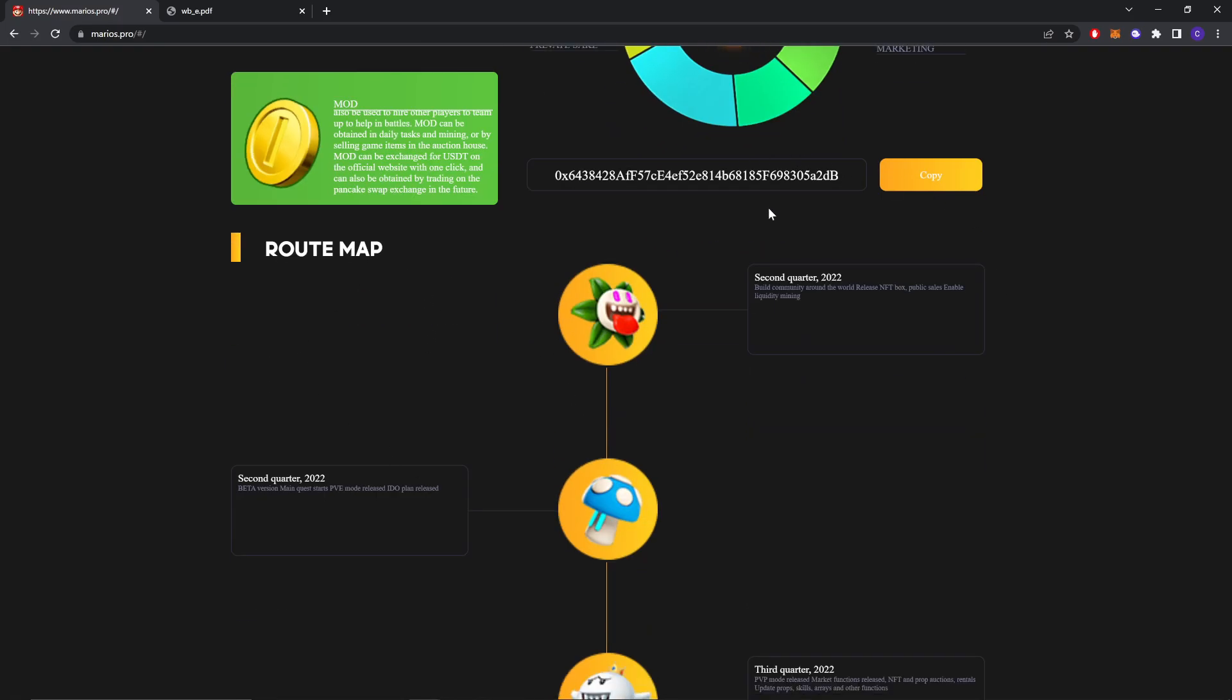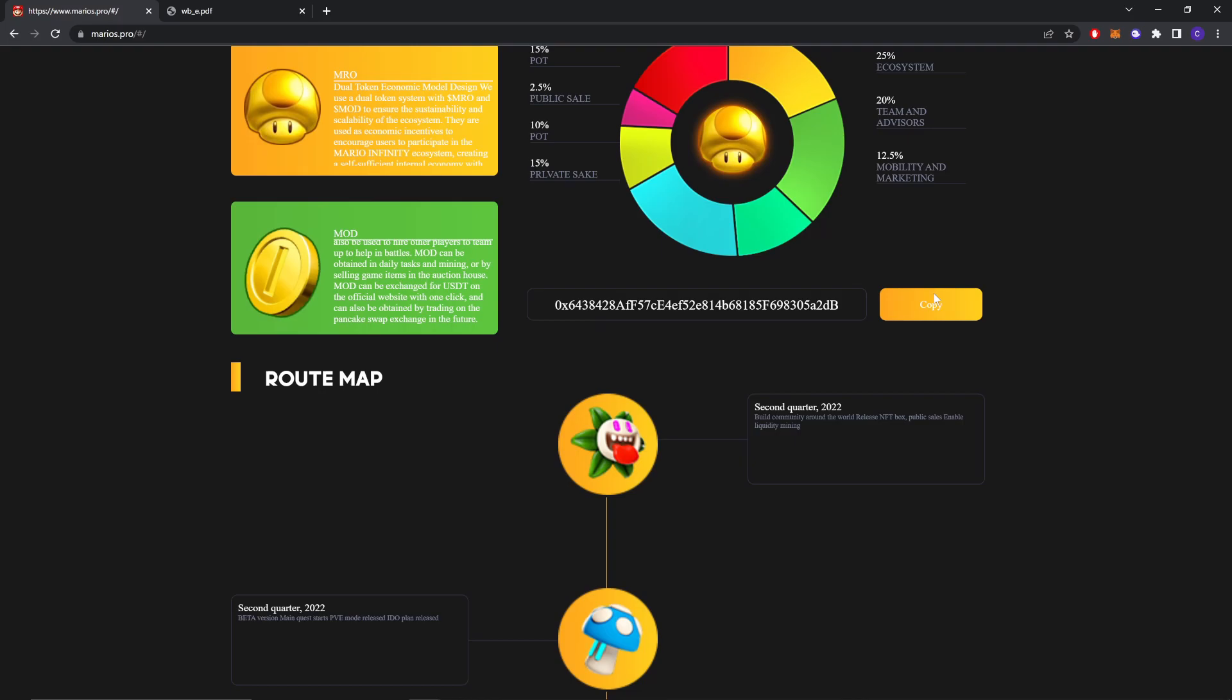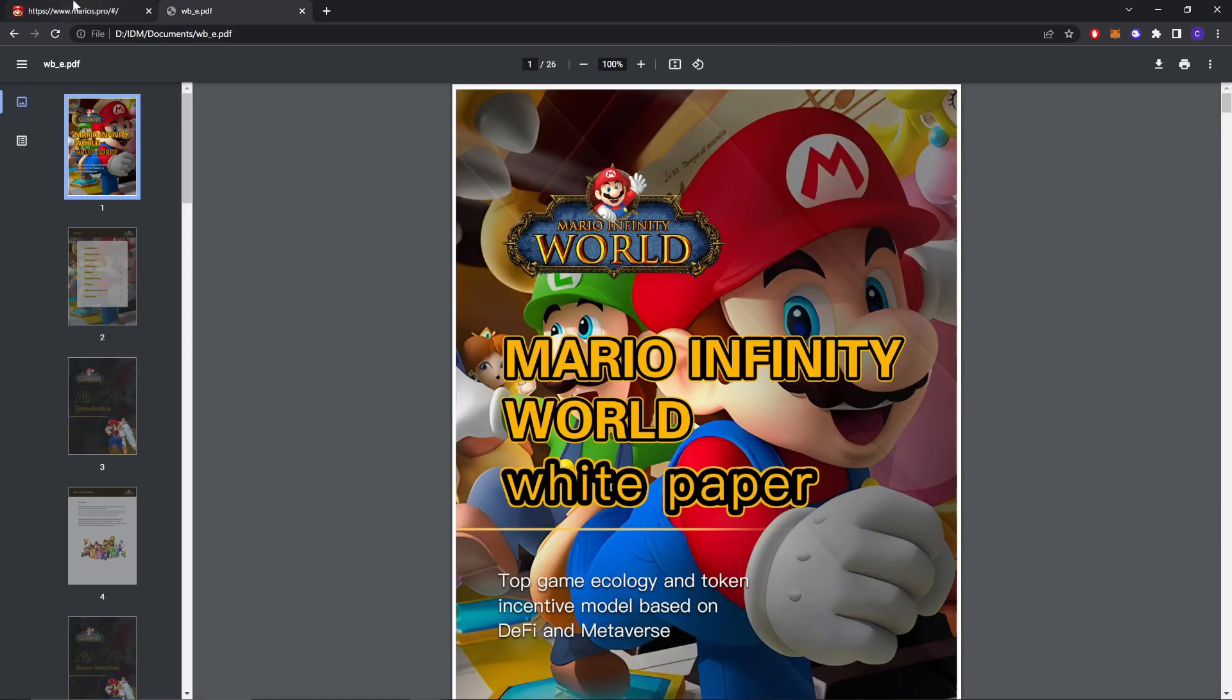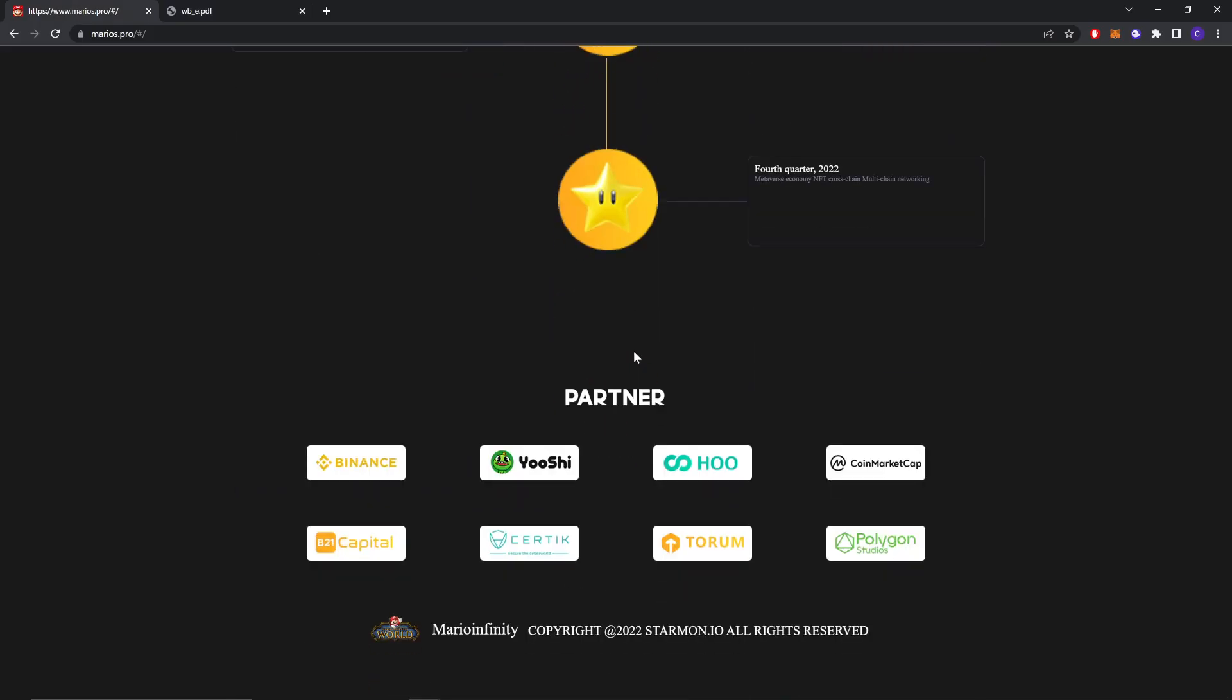This is their role, their contact address, their role members. We are going to check it out in the white paper. And these are their partners: Binance, Yushi, HOO, CoinMarketCap, Capital, Certic, Trurum and Polygon.